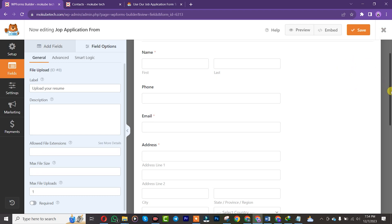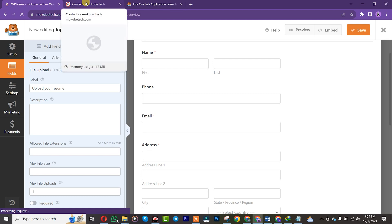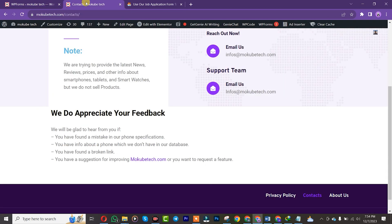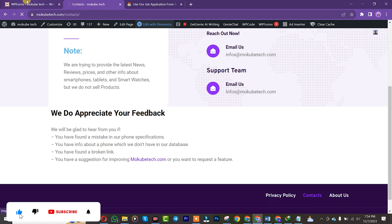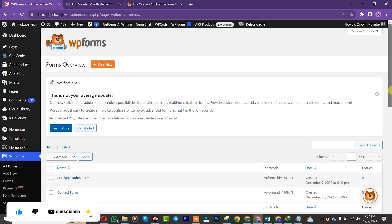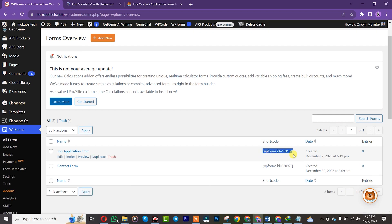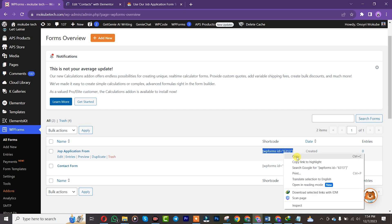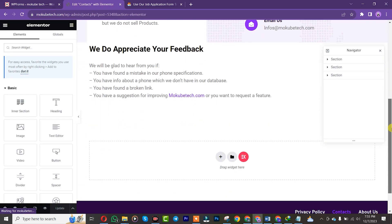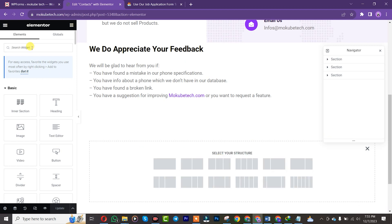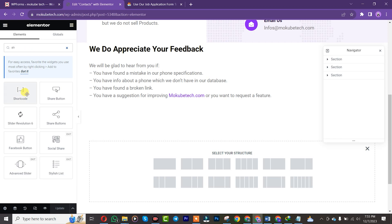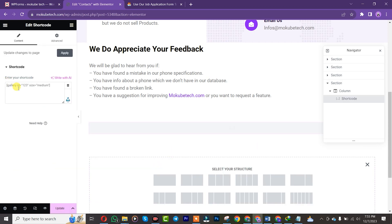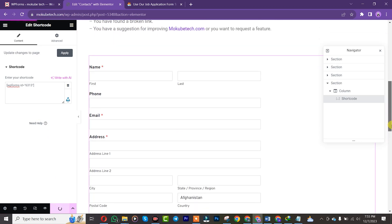Let's say we want to insert this form on our Contact page — we'll click on it and choose Edit with Elementor. Come back here, copy the shortcode, then add a new widget and search for Shortcode. Drag it in and insert the code we just copied, then click Update.